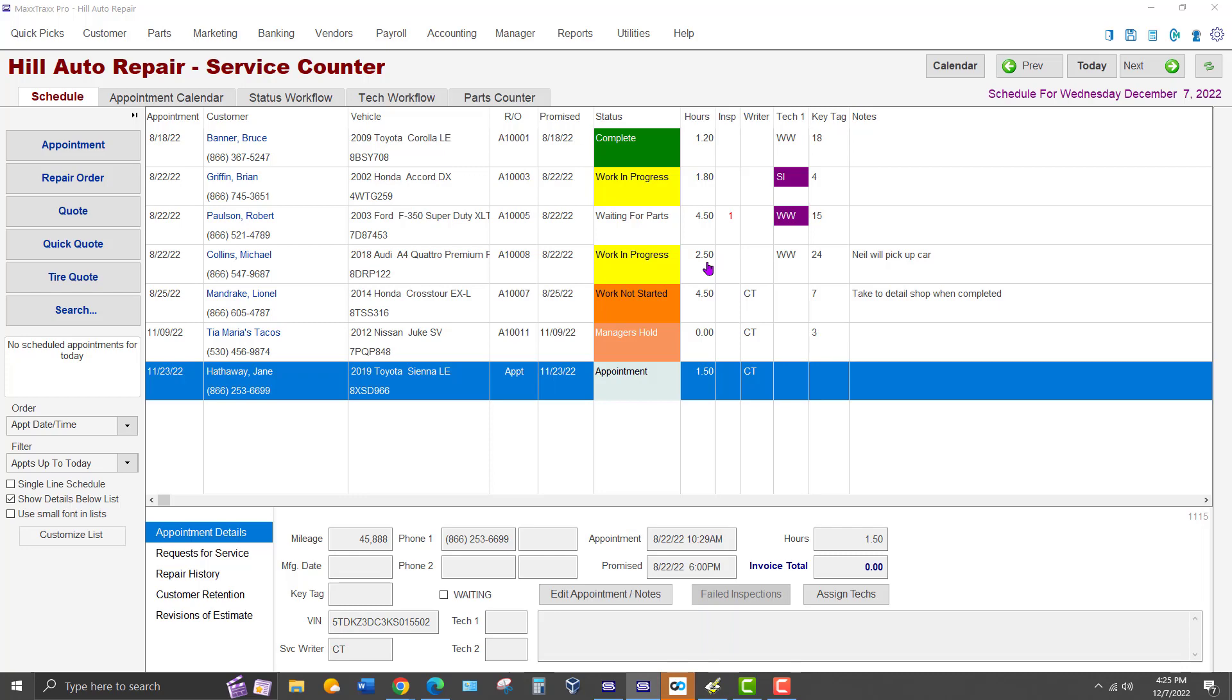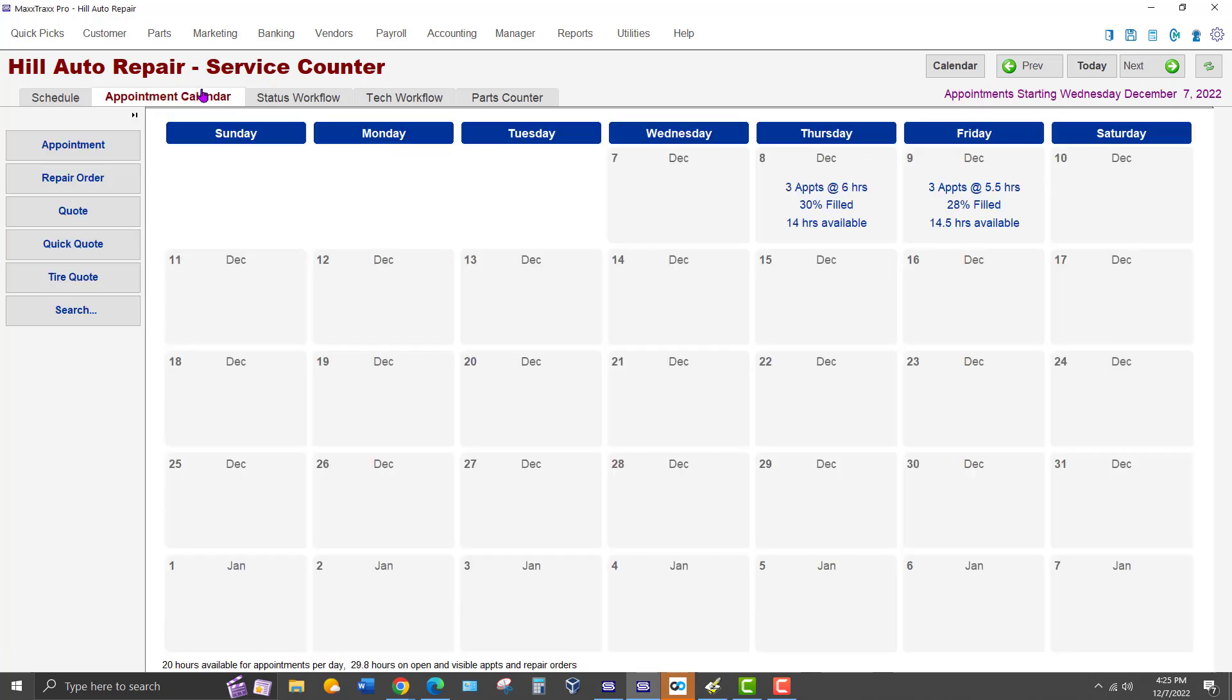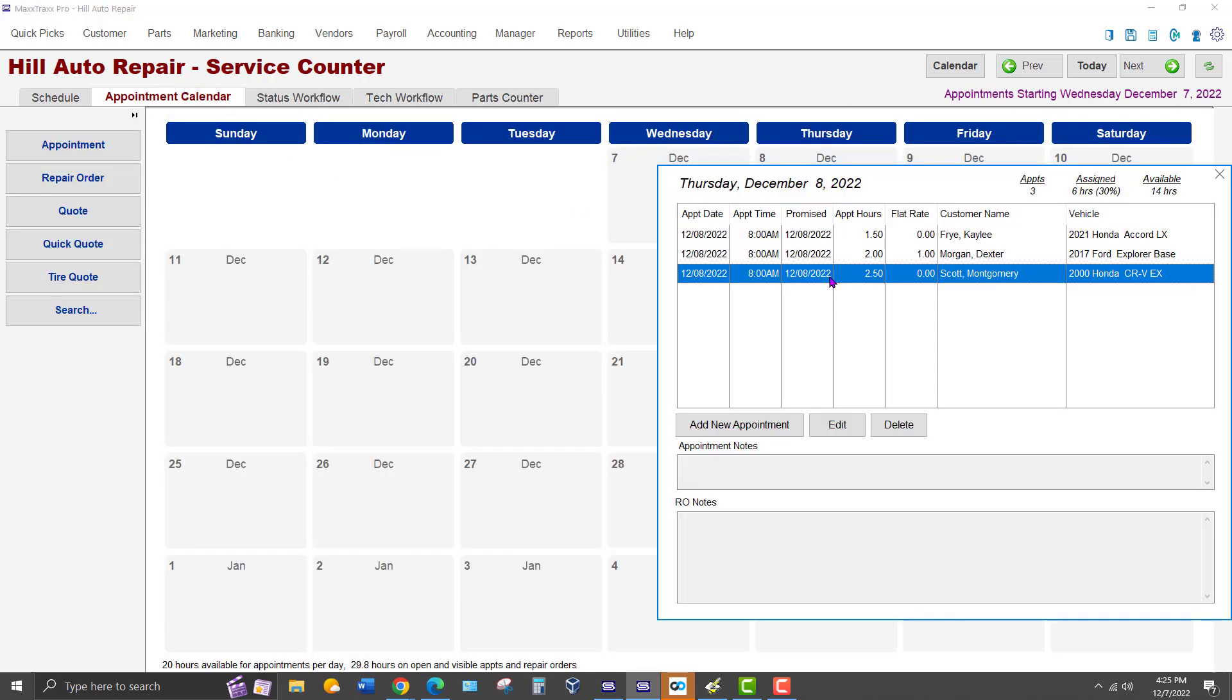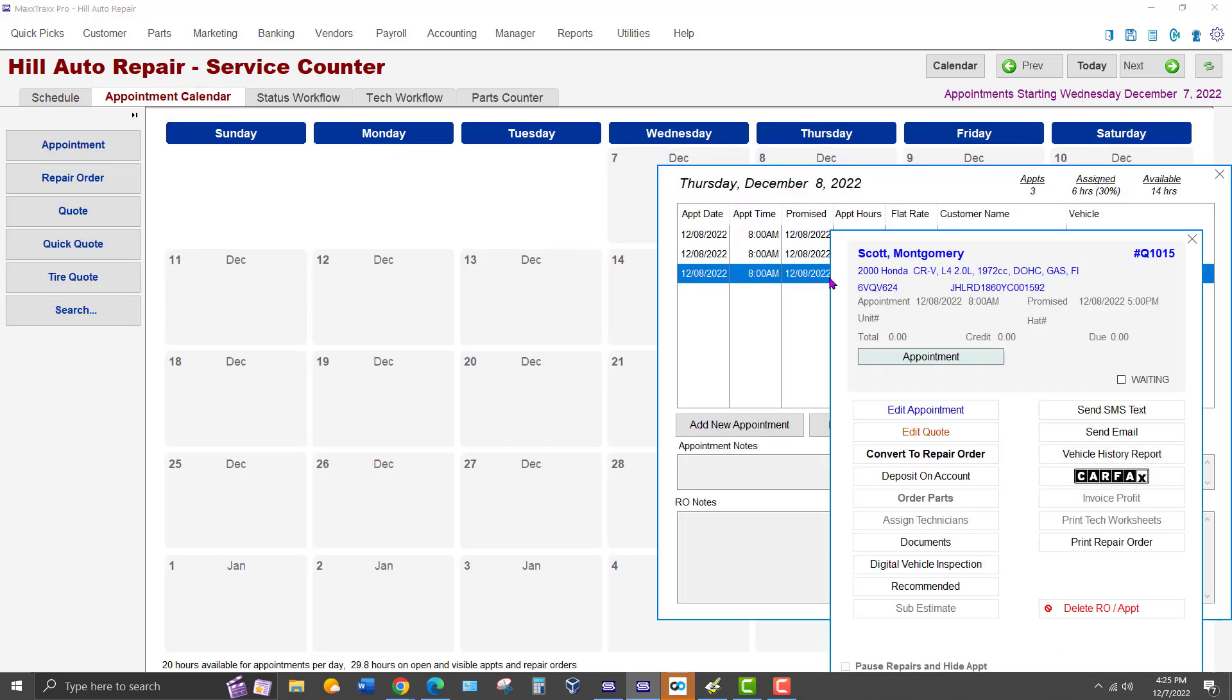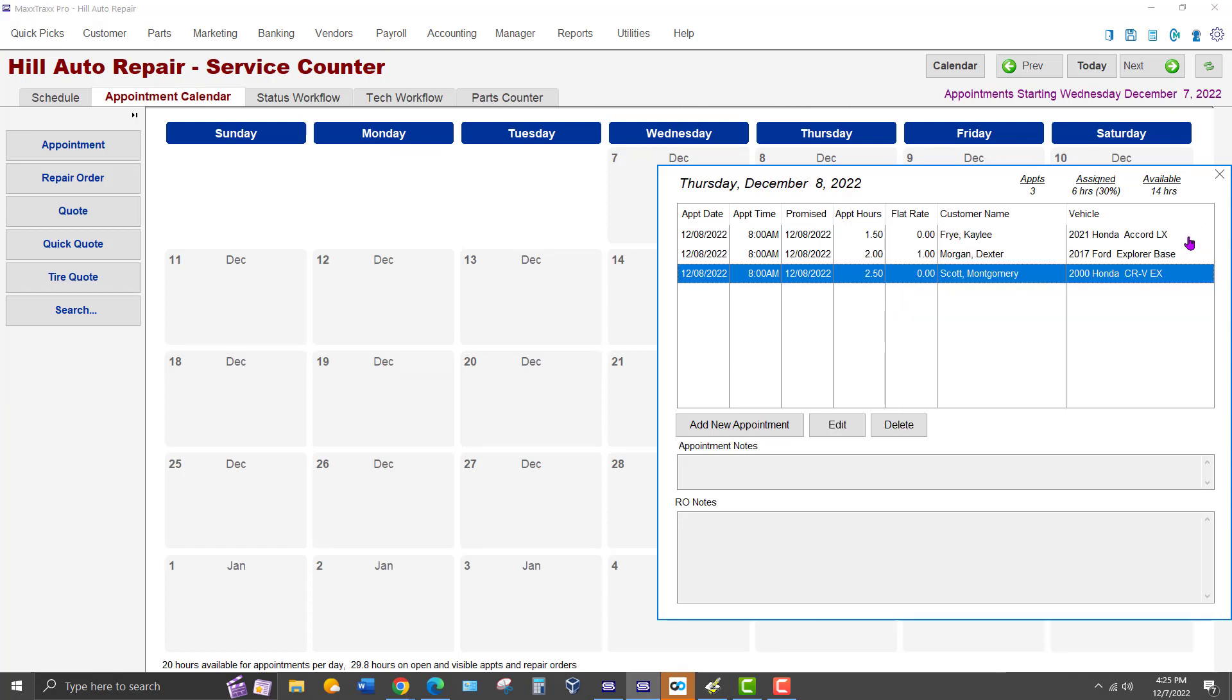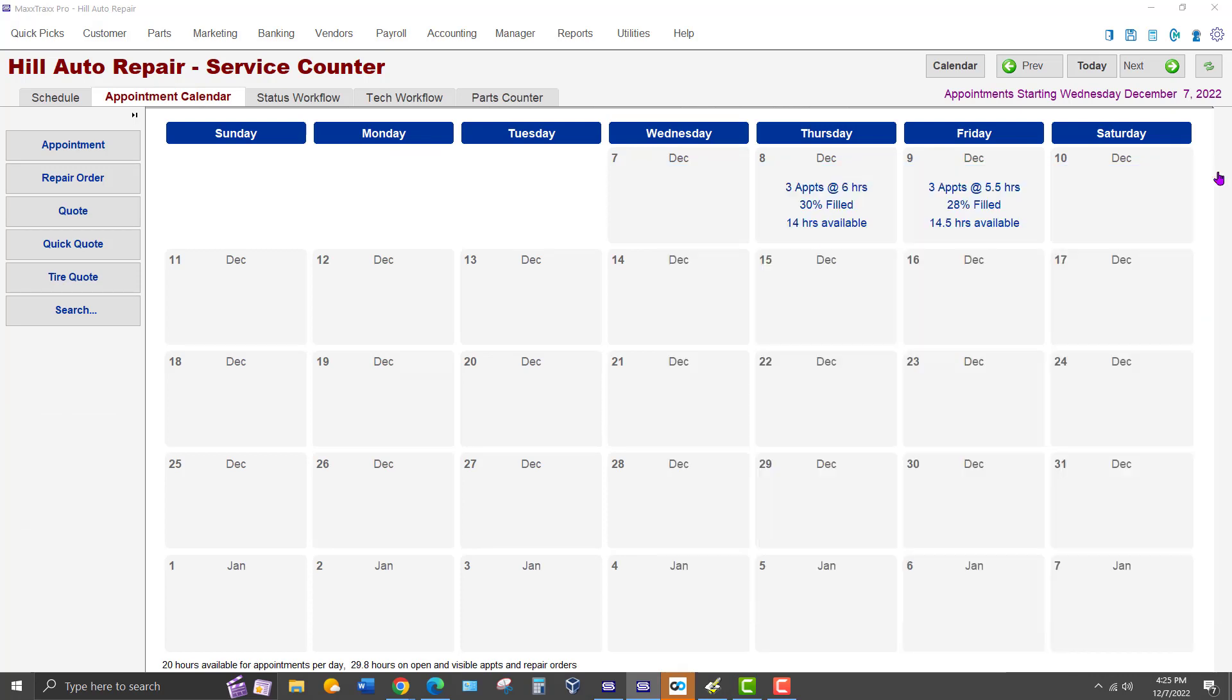Please note that right clicking on the appointment will work from either the Service Schedule screen or the Appointment tab to bring up the vehicle record. The vehicle can be edited from any of those screens.